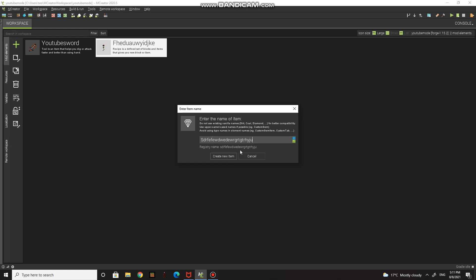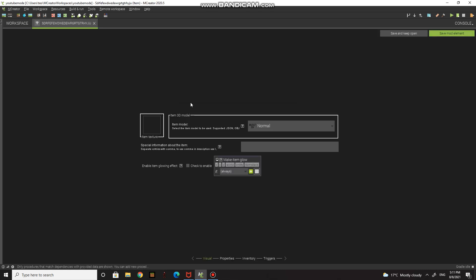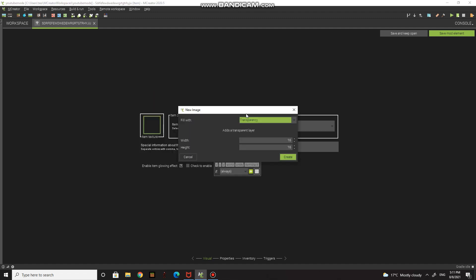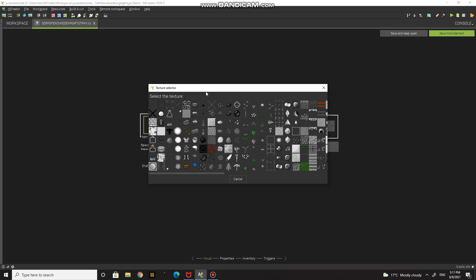Name it whatever you want — I named mine. This is how you make ingots. You press the item texture button, that panel opens, and you press 'create texture.' Then a template window opens and you choose whatever template you want.